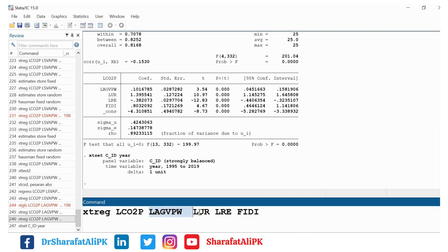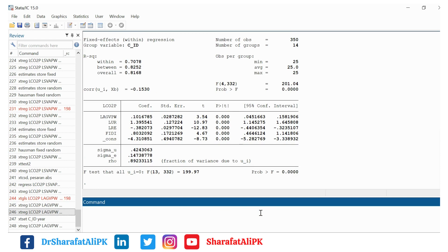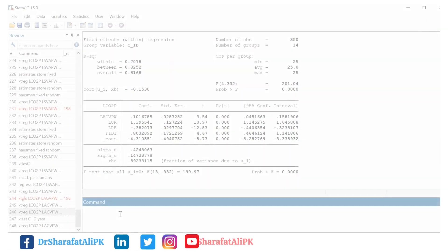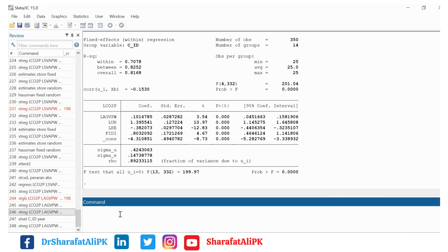We put comma and Fe. Fe is for fixed effect. So this is our fixed effect results, but we need to find out whether we should choose fixed effect model or random effect model. To choose between the fixed effect or random effect models, first we need to estimate the Hausman test.